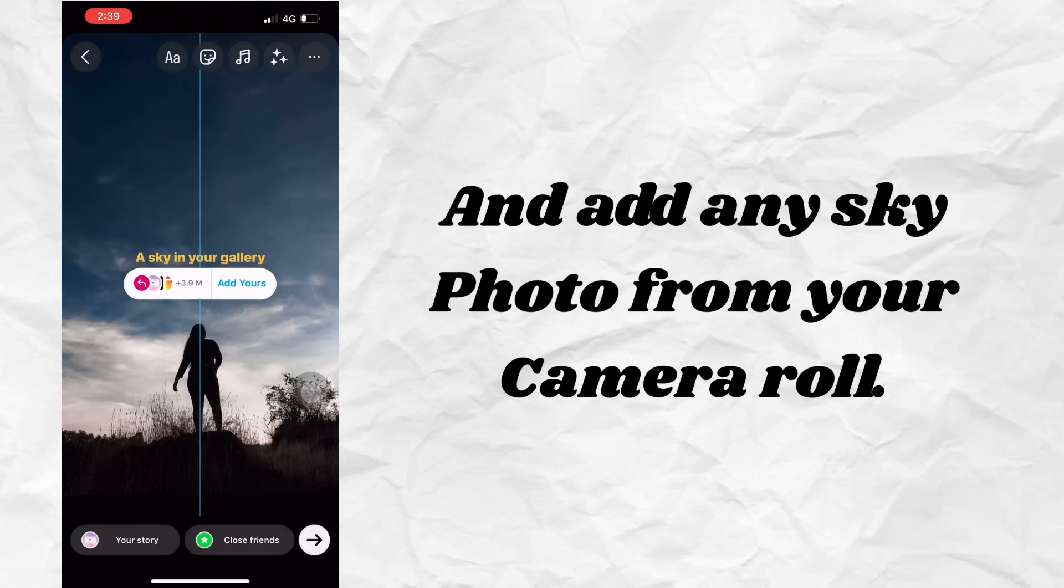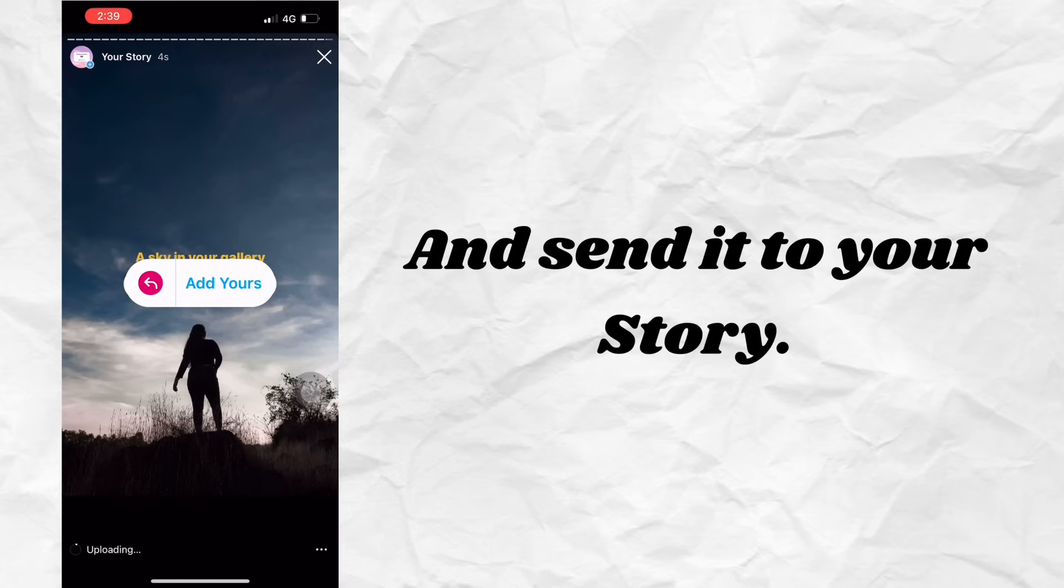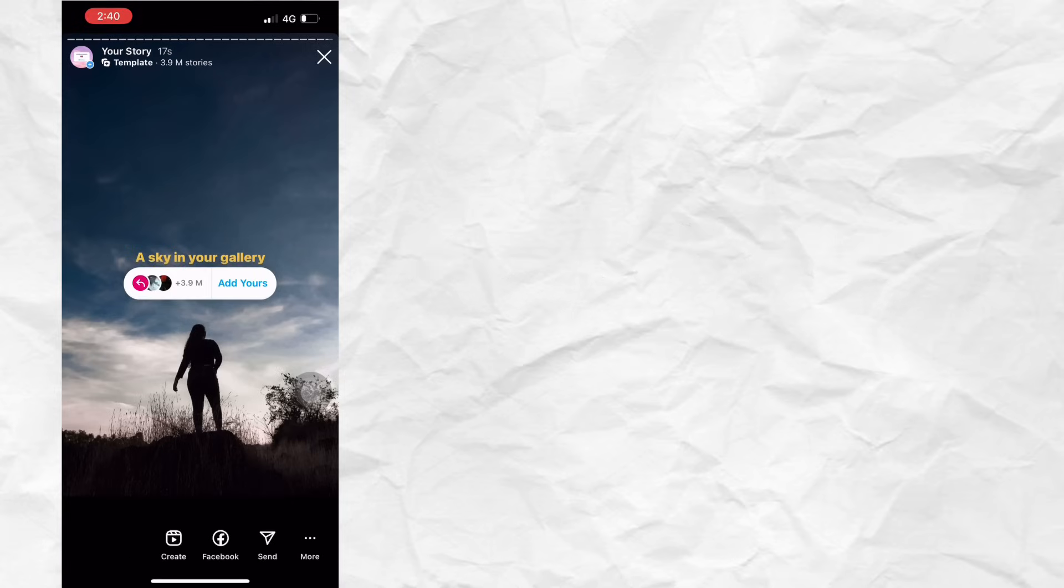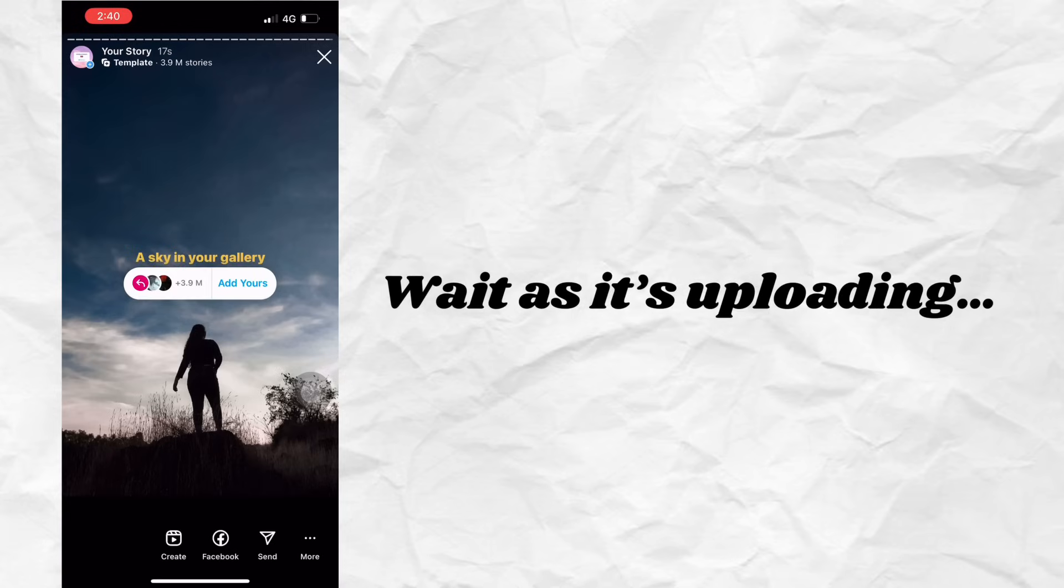Add any sky photo from your camera roll and send it to your story. Wait as it's uploading.